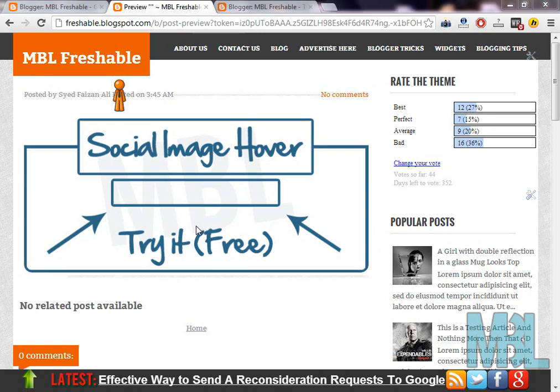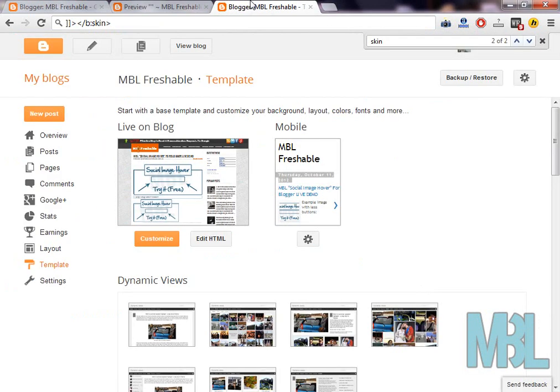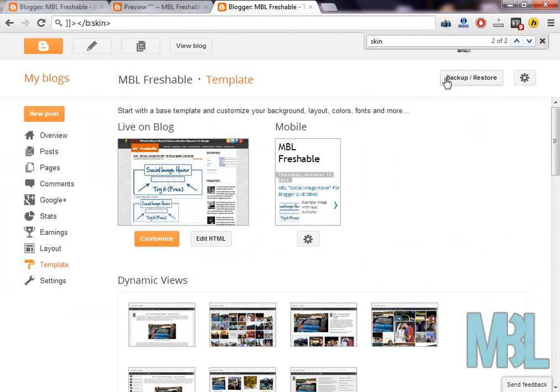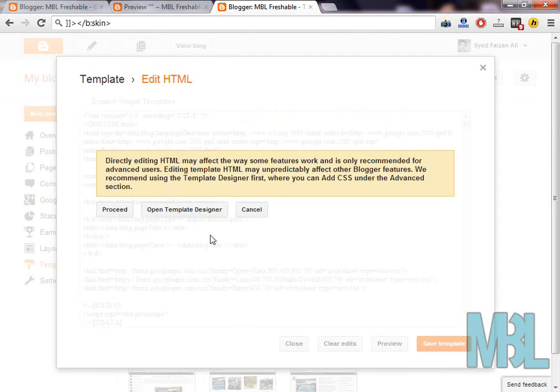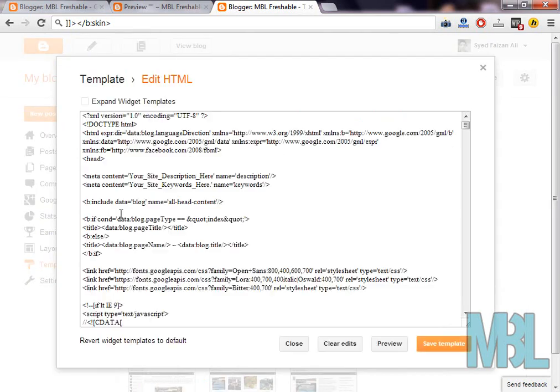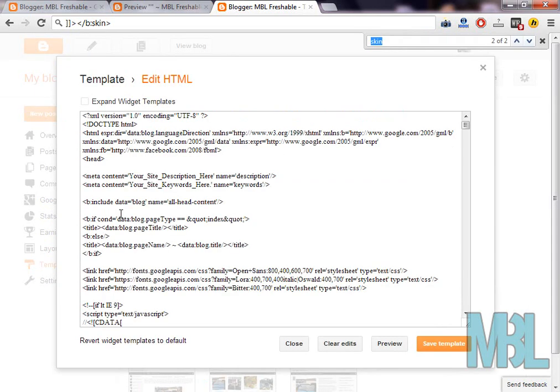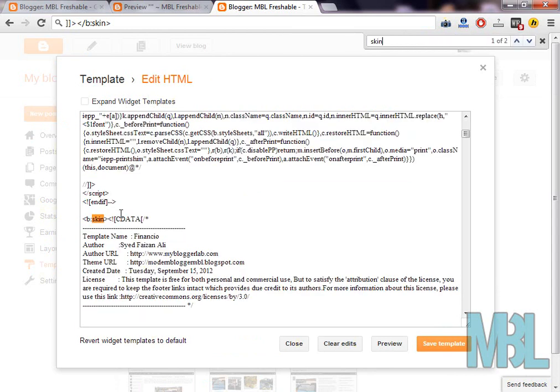Now let us integrate this in our blogger platform. First go to your blog template and make sure you have created a backup of your template before editing anything. Keep a habit of doing that. Now press edit HTML, proceed. Search by pressing Ctrl+F and search for skin tag.